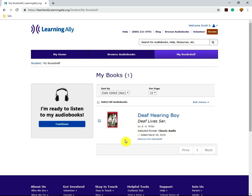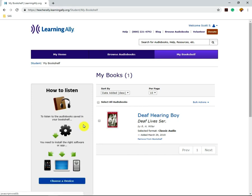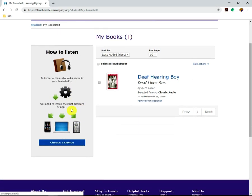Now to read these books, you're going to scroll over to the left and click Continue where it says I'm ready to listen to my audiobooks. You're going to scroll down and click Choose a Device.